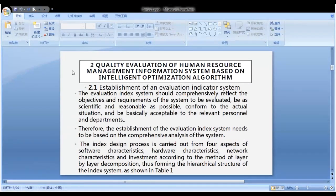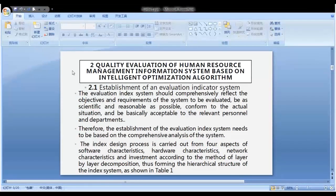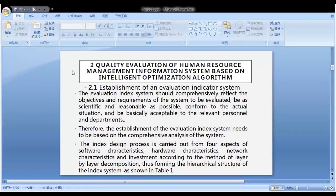Establishment of an Evaluation Indicator System: The evaluation index system should comprehensively reflect the objectives and requirements of the system to be evaluated, be as scientific and reasonable as possible, conform to the actual situation, and be basically acceptable to the relevant personnel and departments. The index design process is carried out from four aspects: software characteristics, hardware characteristics, network characteristics, and development and investment, using layer-by-layer decomposition, forming the hierarchical structure of the index system as shown in Table 1.